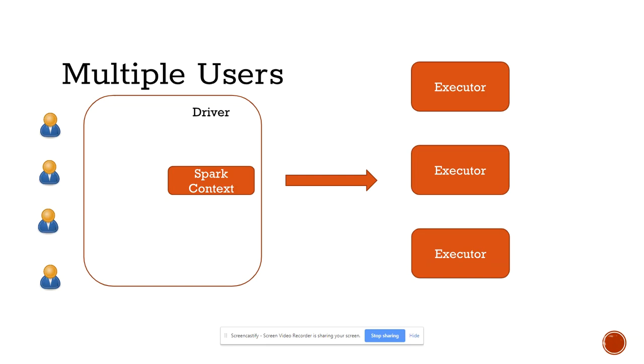This is what Spark expected you to do in Spark 1.x. If we are using Spark 1.6 or 1.3 to fulfill this kind of scenario, you will end up creating multiple Spark Contexts, and those Spark Contexts will be kind of isolated applications on your cluster.